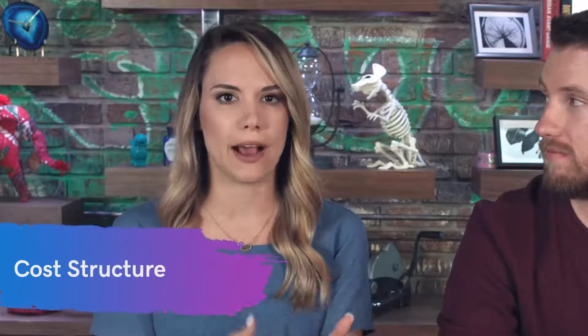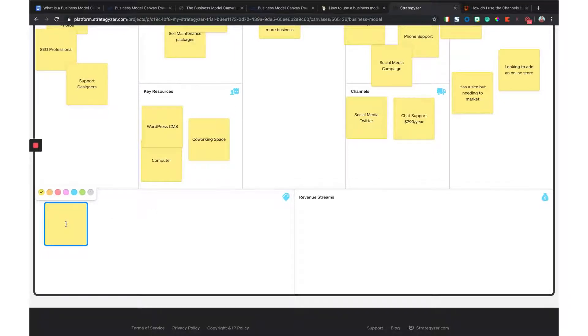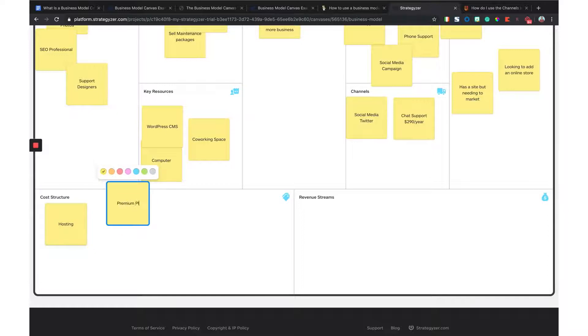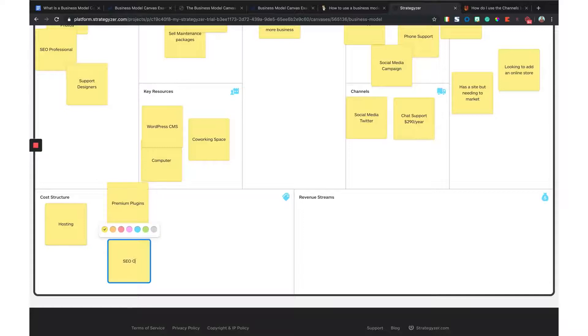Speaking of costs, let's move on to cost structure — this is where you lay out all the different costs associated with your business, including your fixed and variable costs. It's literally everything you pay for: rent if you have an office, hosting, whatever bills you have to maintain and support your business. As a web designer working from home and freelancing, my costs come from hosting my clients' websites, premium plugins to elevate the sites, and SEO optimization since I have that SEO professional as a key partner. Include the costs associated with each item so you have a visual representation of your bills. Stay updated with variable costs since they're likely to change — for example, premium plugins will vary since some clients may need more and some may need less.